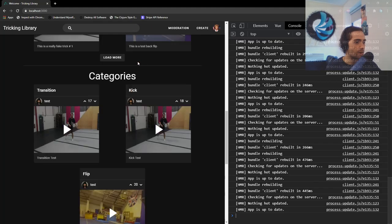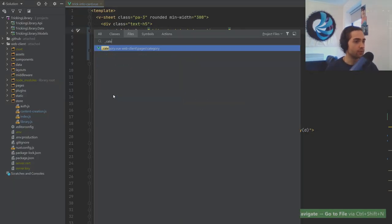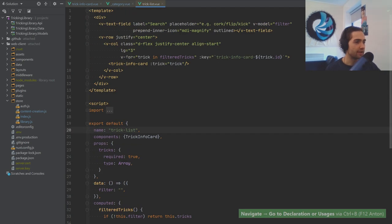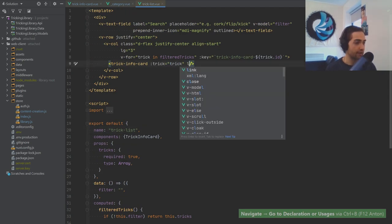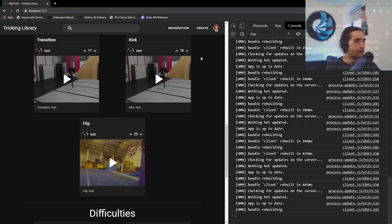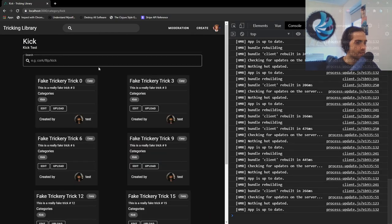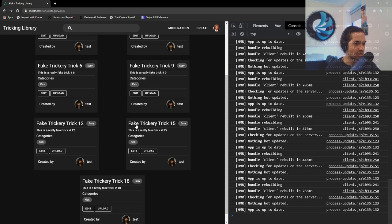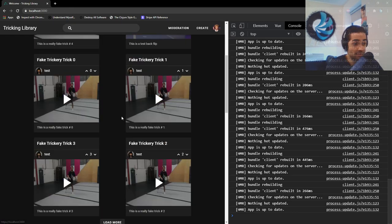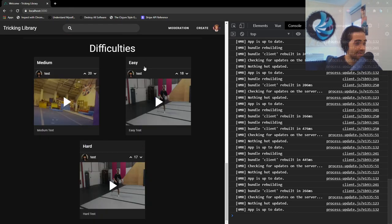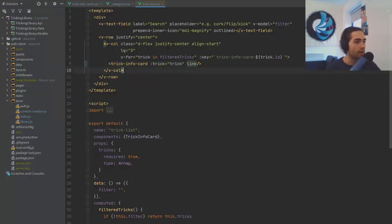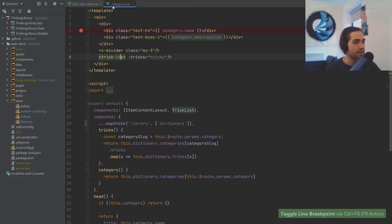If we go to categories and the trick list, and the trick info card, we can put the link on here. Now clicking the title will take us to the trick. If we go to difficulties again and click on the forwards roll, it takes us to the trick.